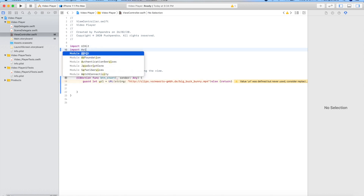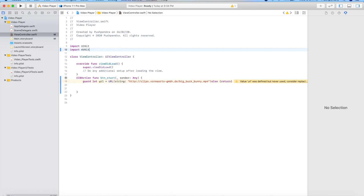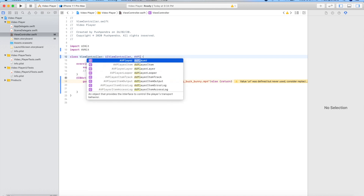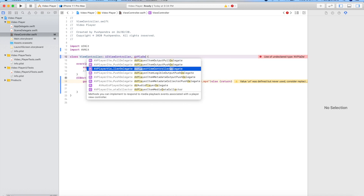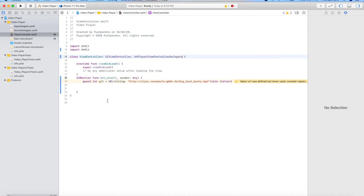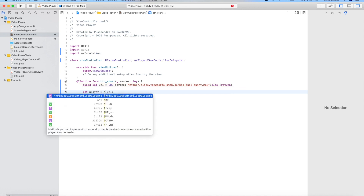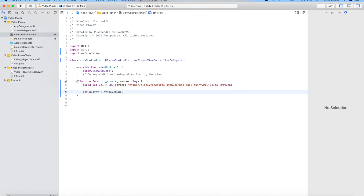Import AVKit and extend the delegate AVPlayerViewControllerDelegate. Now we will create a player with the URL.